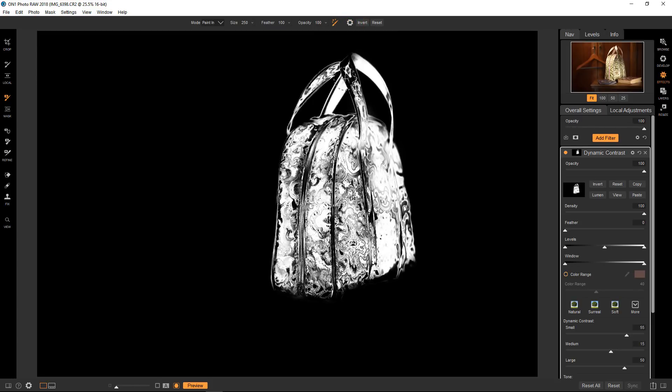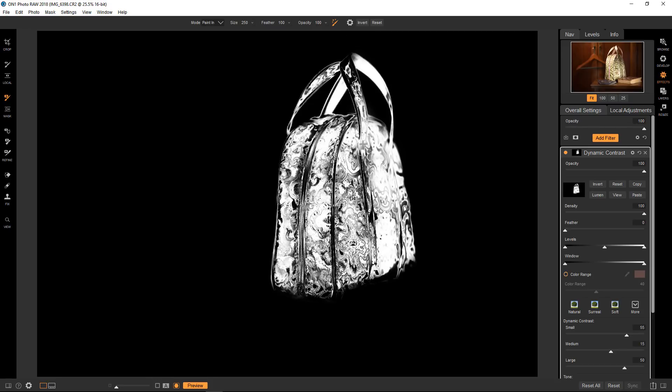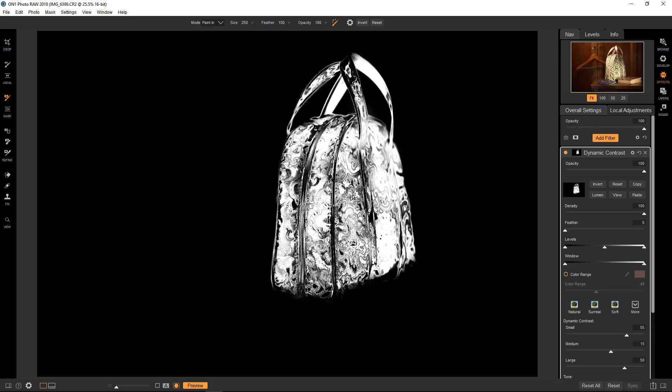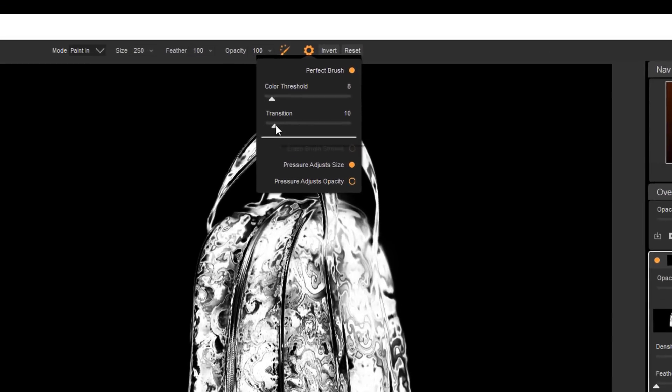So right now what it's doing is it's selecting all of these little intricate details. If I change the color threshold to 100 and if I start selecting, you can see that it's just doing a much broader kind of a selection. It's looking at colors that are close to each other and doing those as a single selection instead of just doing one color at a time. So I generally wouldn't be doing that. To be honest, I don't see the point in doing that kind of selection with this tool.